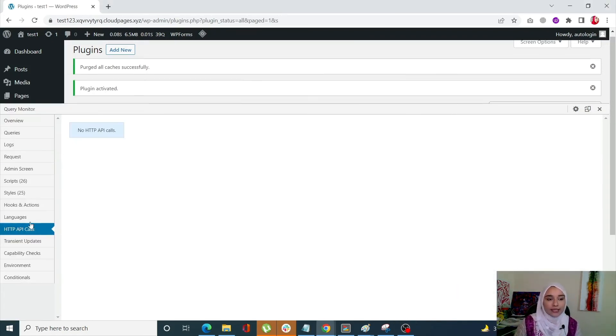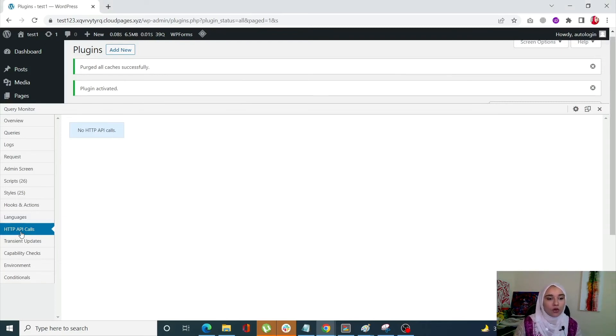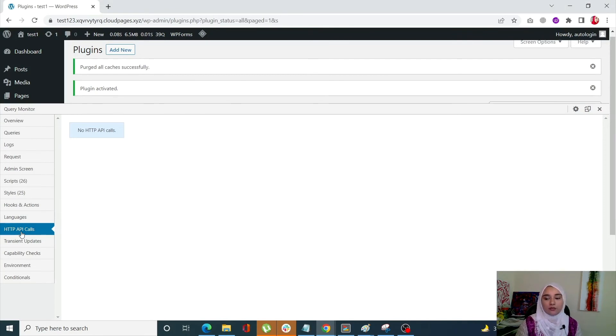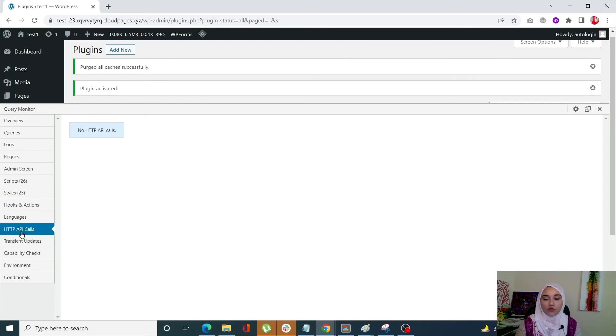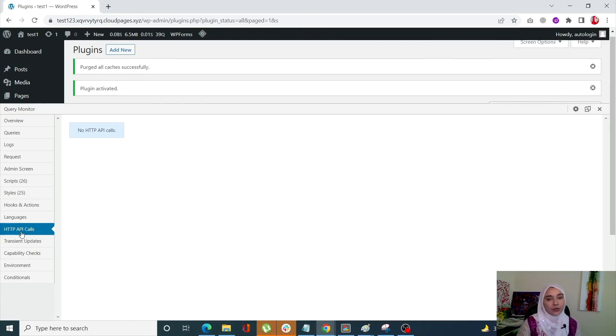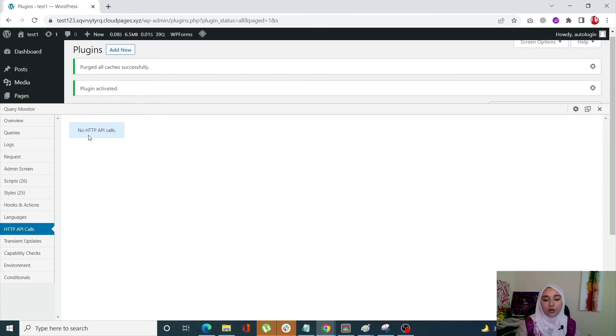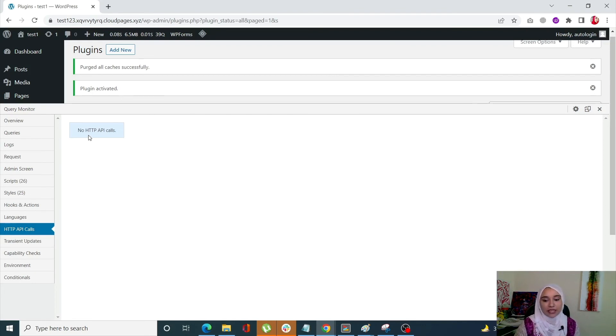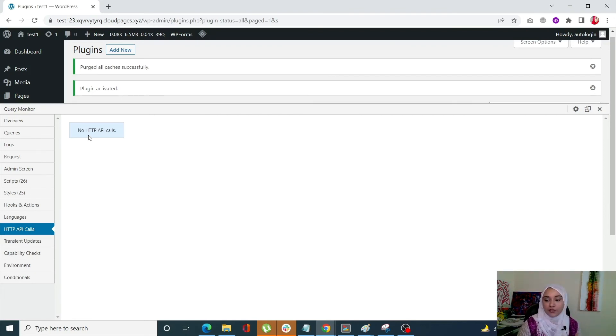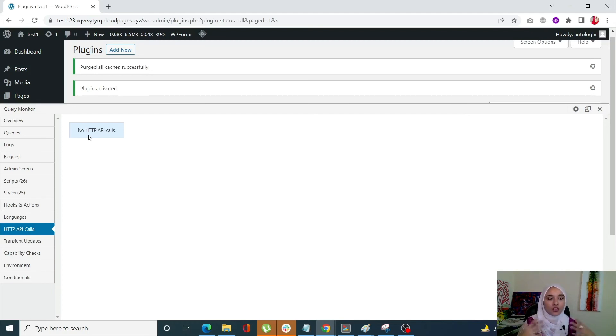Alright, so the next tab is the HTTP API calls tab. Now, HTTP API calls tab provides the request details, time and HTTP status code for all server side HTTP requests made during the page load. Now, it is so important that you actually see no HTTP API calls, which should appear on numerous pages, which is a good indicator basically, because it suggests that nothing is interfering with your site's performance and everything is going according to the plan. There are no requests pending.